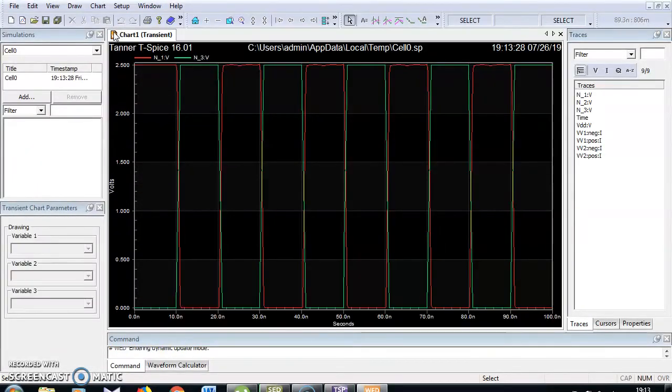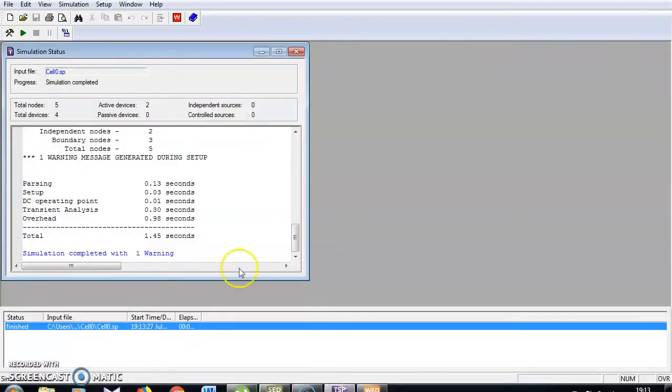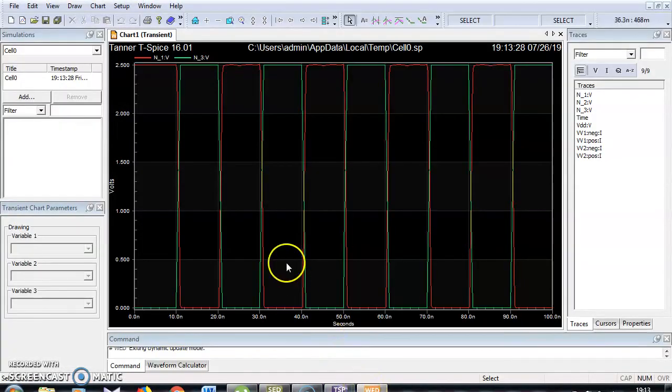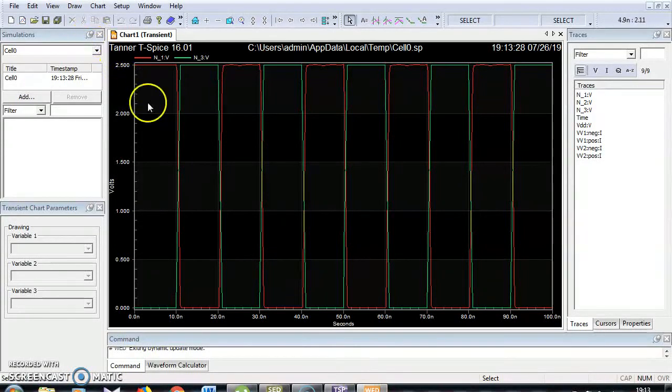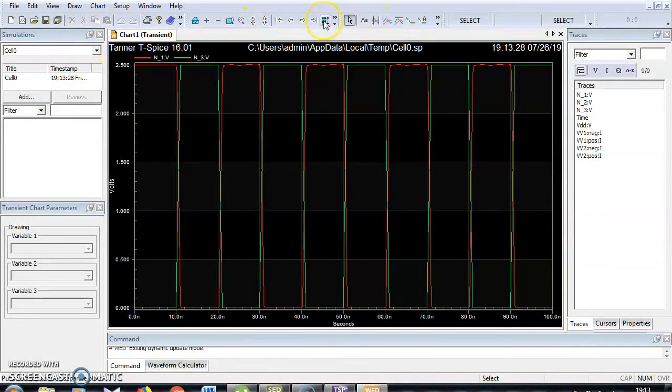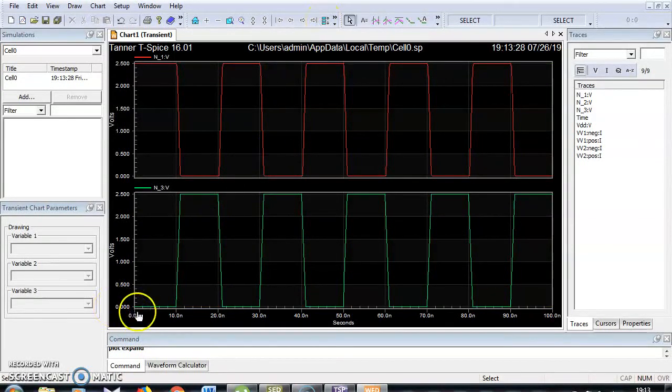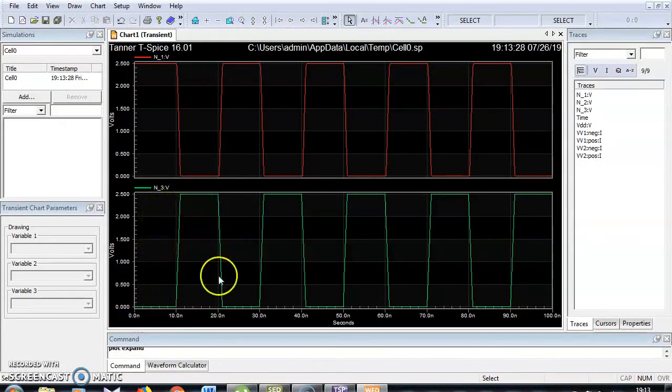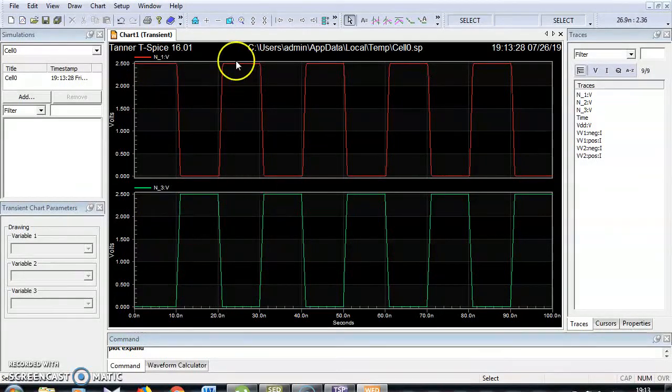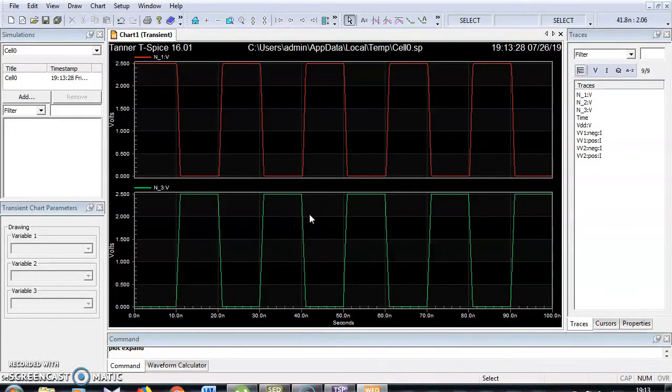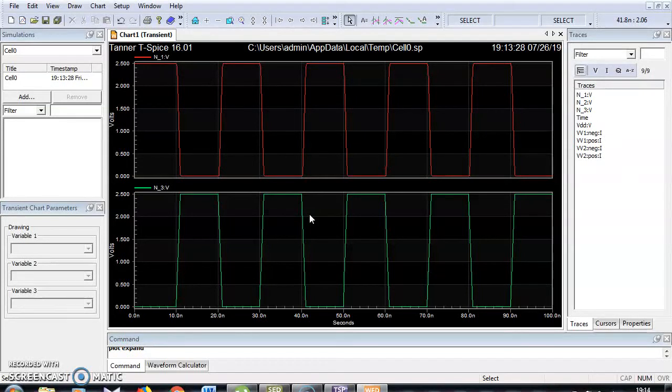There is no error in that spice file. Only one warning we will check later. If there is no error the waveform window will open, that is W edit. I'm going to separate the input and outputs which are combined. Now the input voltage is 0 1 0 1 0 1, I got the output 1 0 1 0 1 0. It is an exact CMOS inverter output. In next video section I'm going to demonstrate how to get the voltage transfer characteristics, simply called VTC characteristics, to understand the operation of CMOS inverter. Thank you.